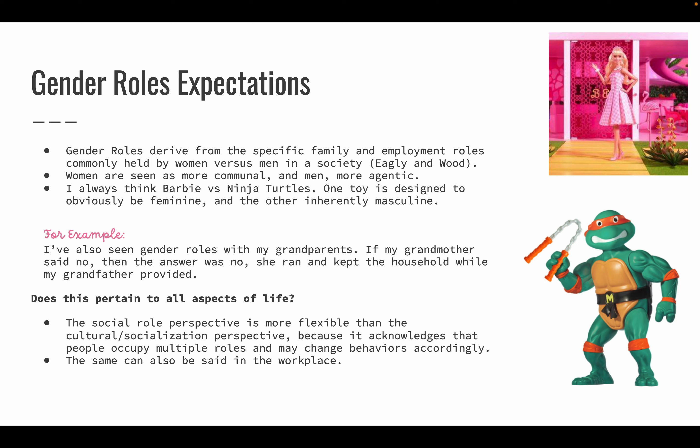For example, growing up I've seen my grandparents — if my grandmother said we could not eat this piece of candy or this is what we're eating for dinner, we could not go to my grandfather to override that, because my grandmother ran the household and my grandfather provided for it. Whatever her rules were, they went. However, does this pertain to all aspects of life? The social role perspective is more flexible than the cultural socialization perspective because it acknowledges that people occupy multiple roles and may change behaviors accordingly. The same can also be said in the workplace.